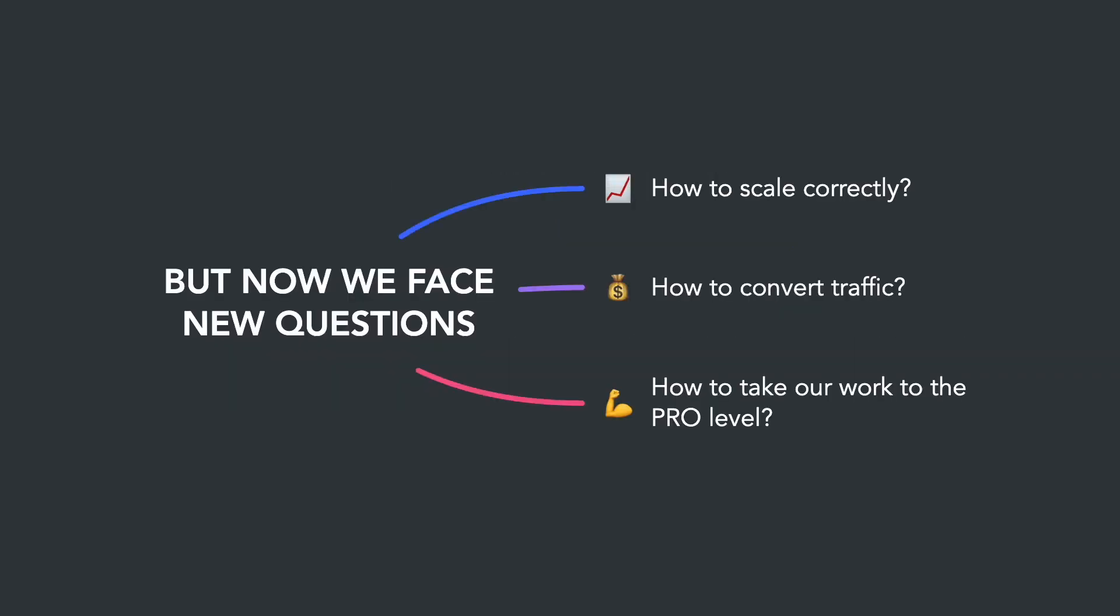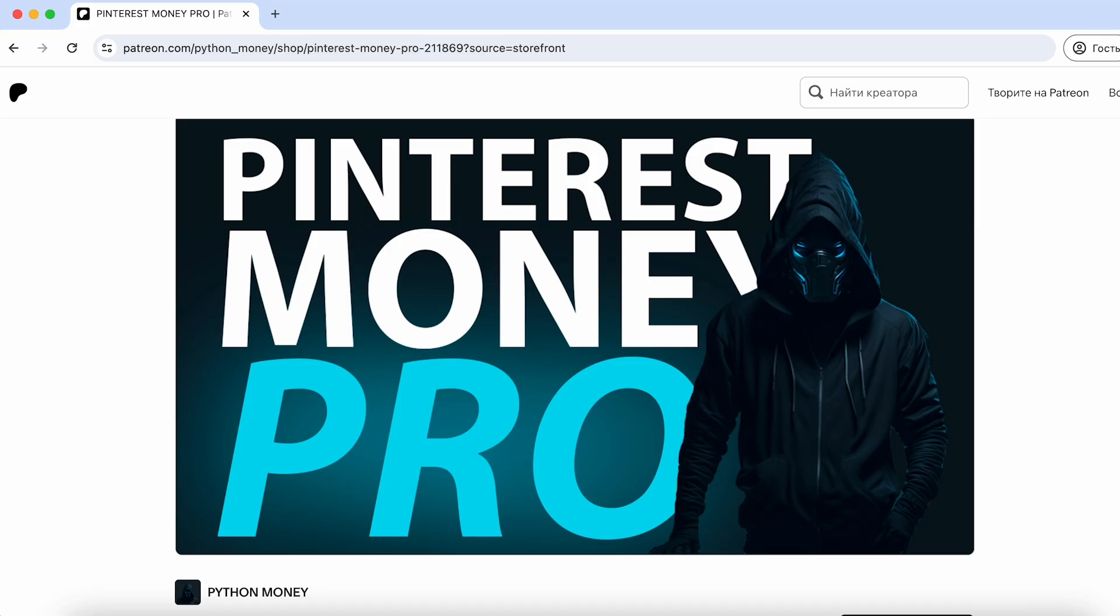But now we face new questions. How to scale correctly, learn to convert traffic, and take our work to the pro level? The answers to these questions await you in the final seventh part of the course, which you can find on my Patreon page.